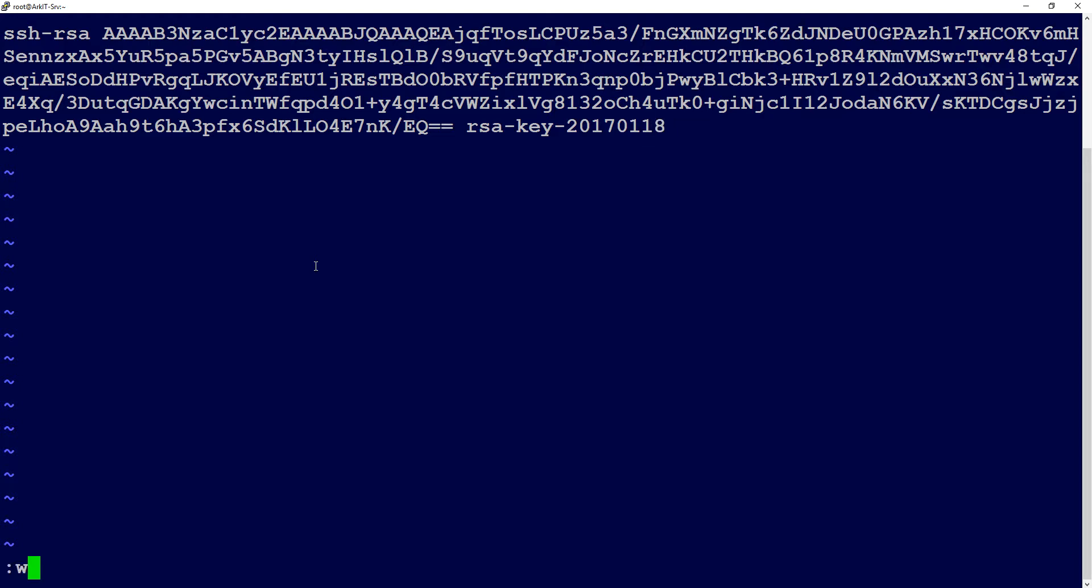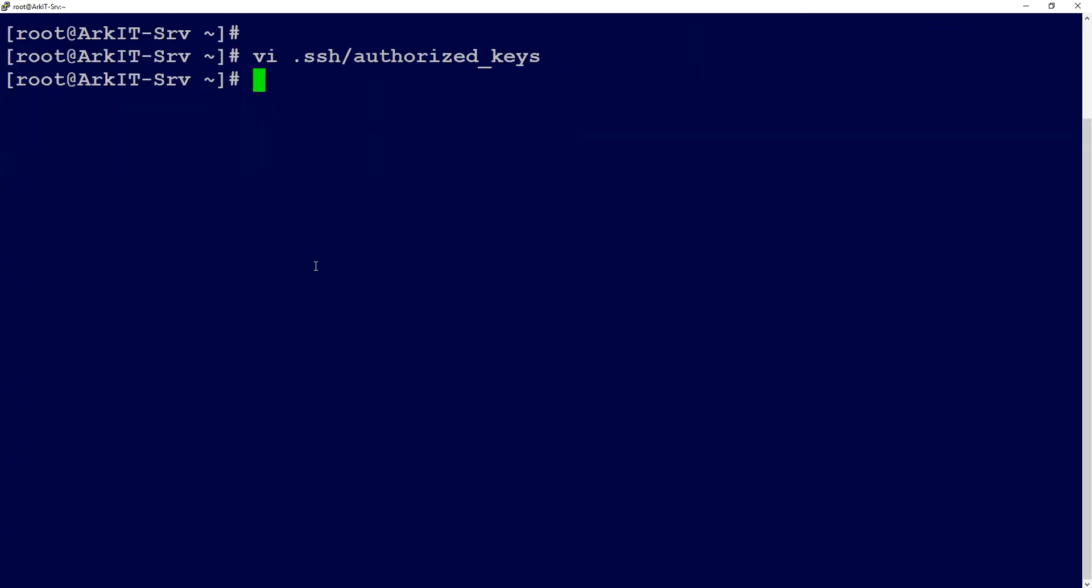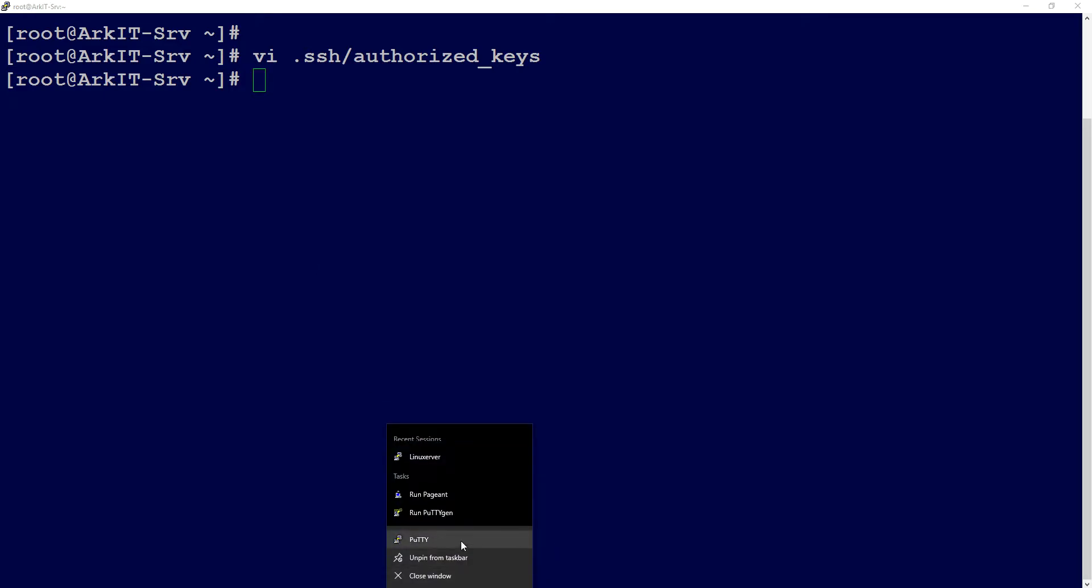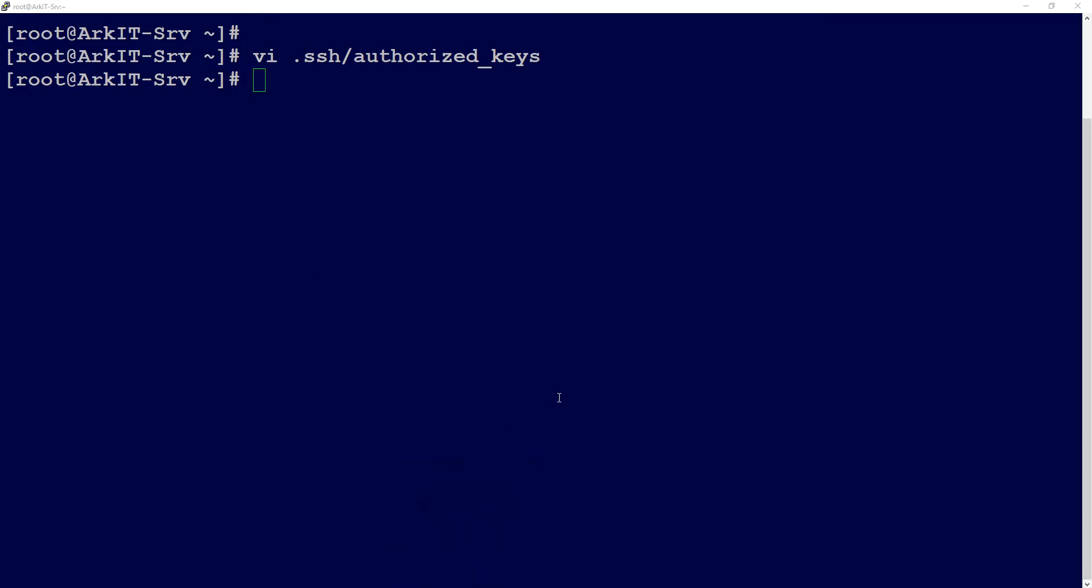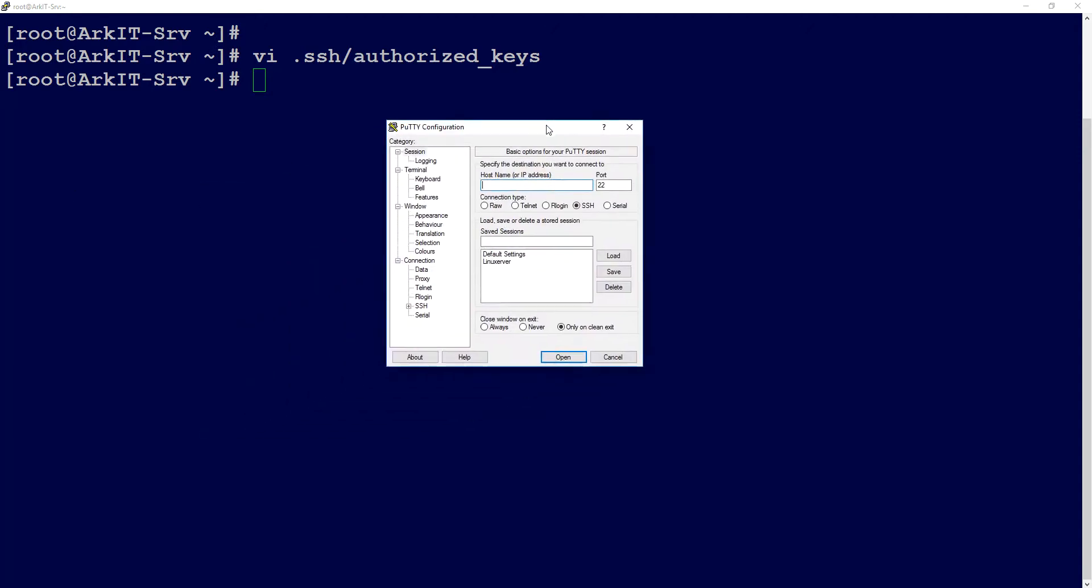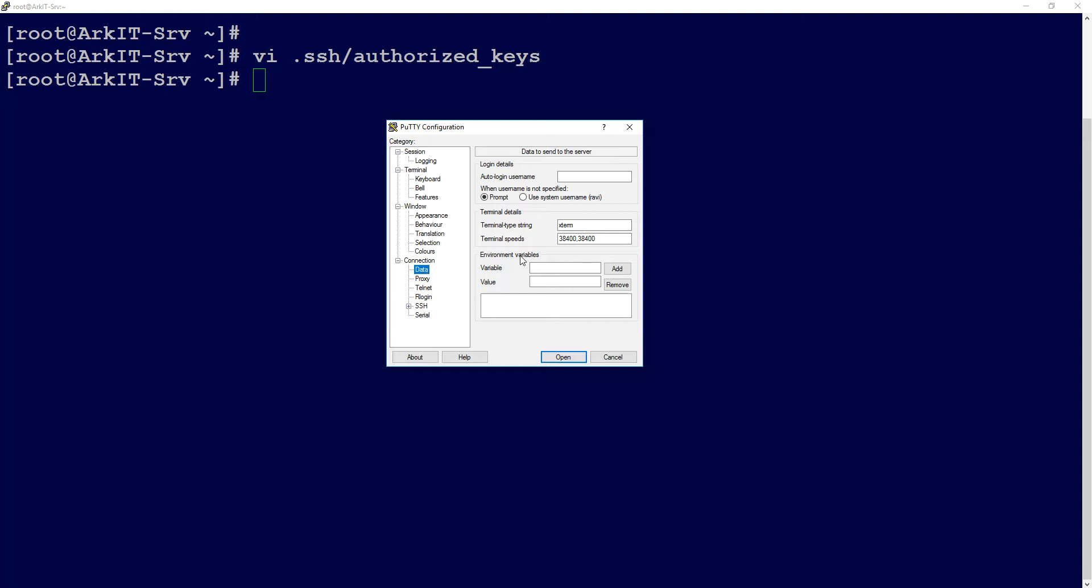Now open your PuTTY application and type your server IP address. In this case, my server IP address is this one. I'm typing my session name here and go to Data.